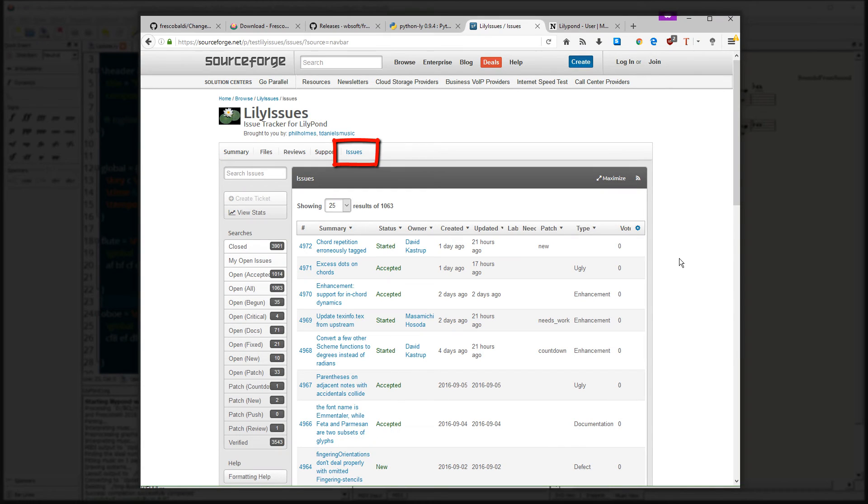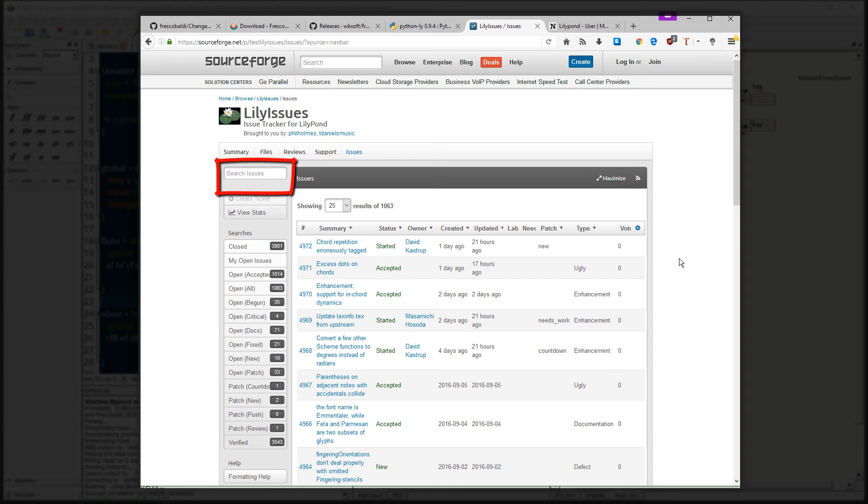Once you click Issues, you can see the entire change log for Lilypond. You can even search by version to see what's changed in what new version. You can search Issues using Keywords here.